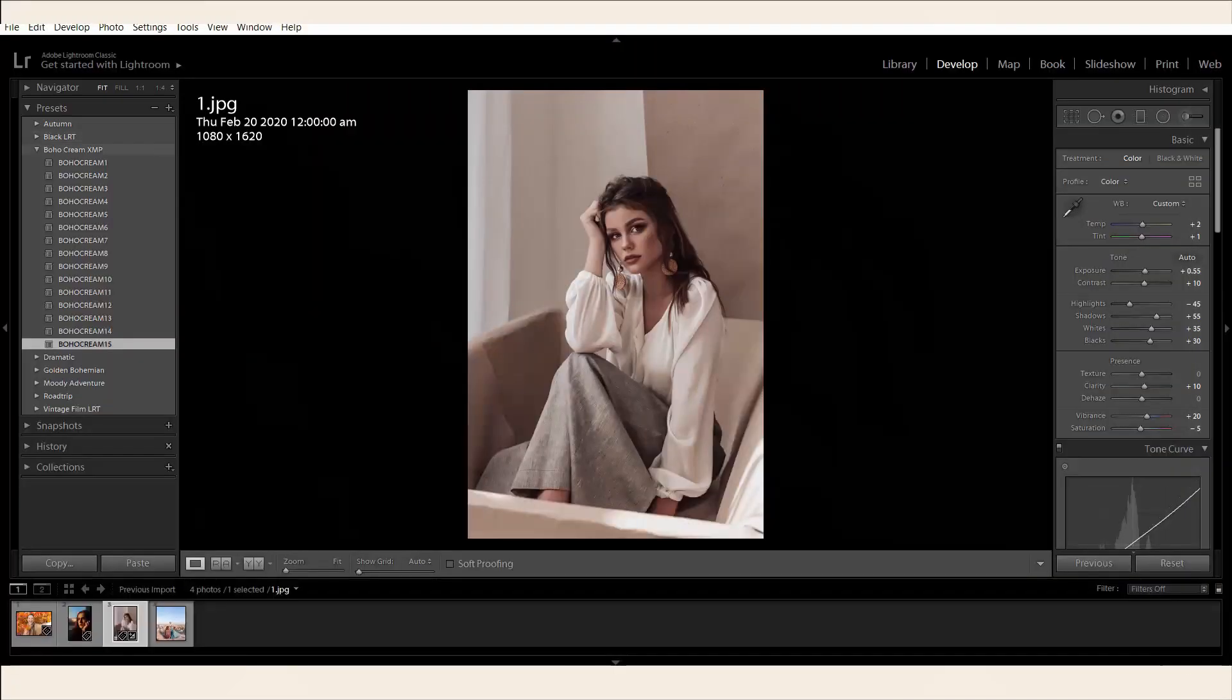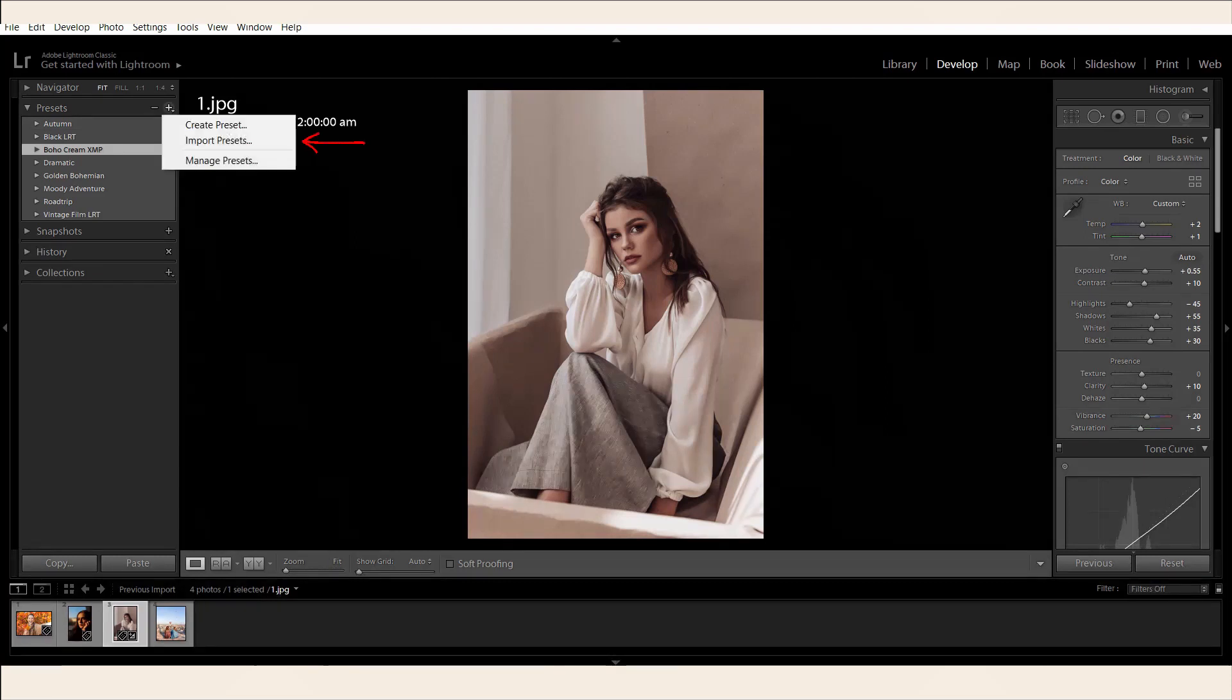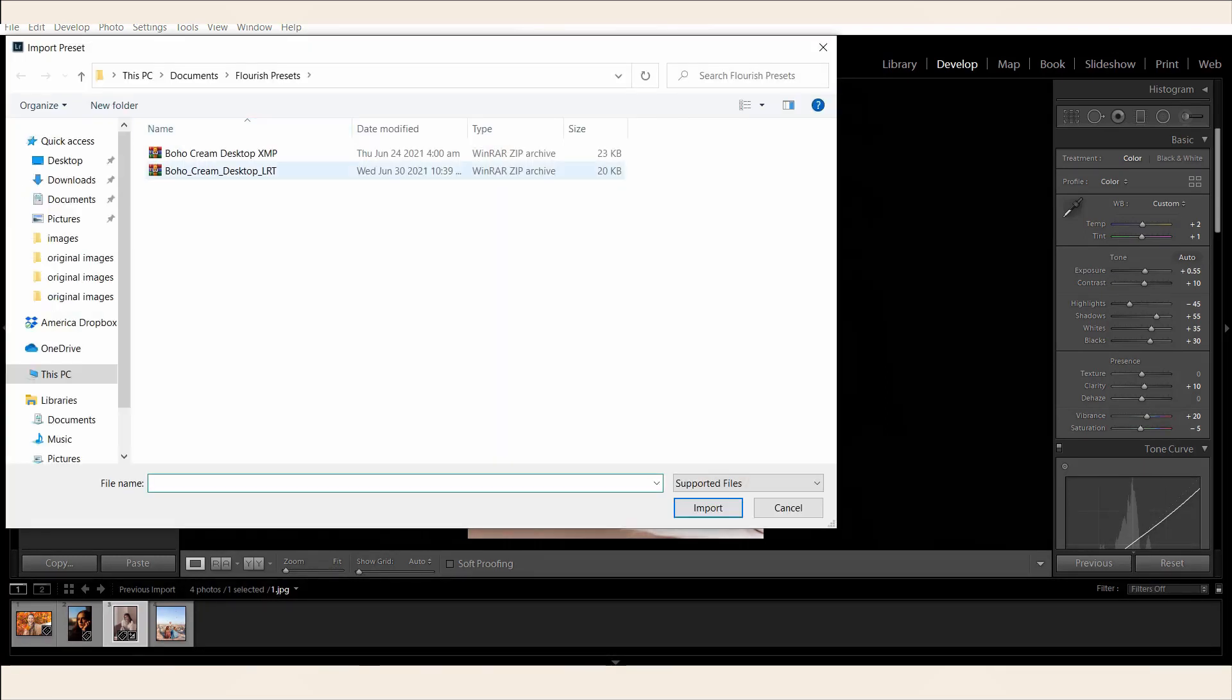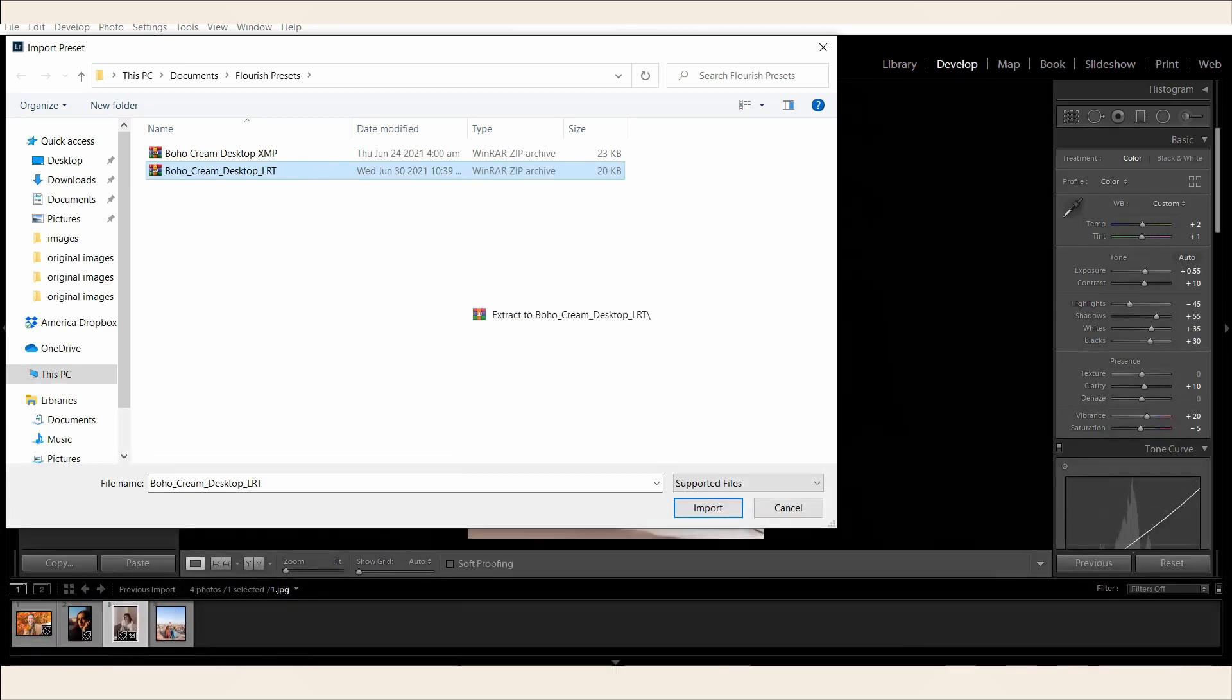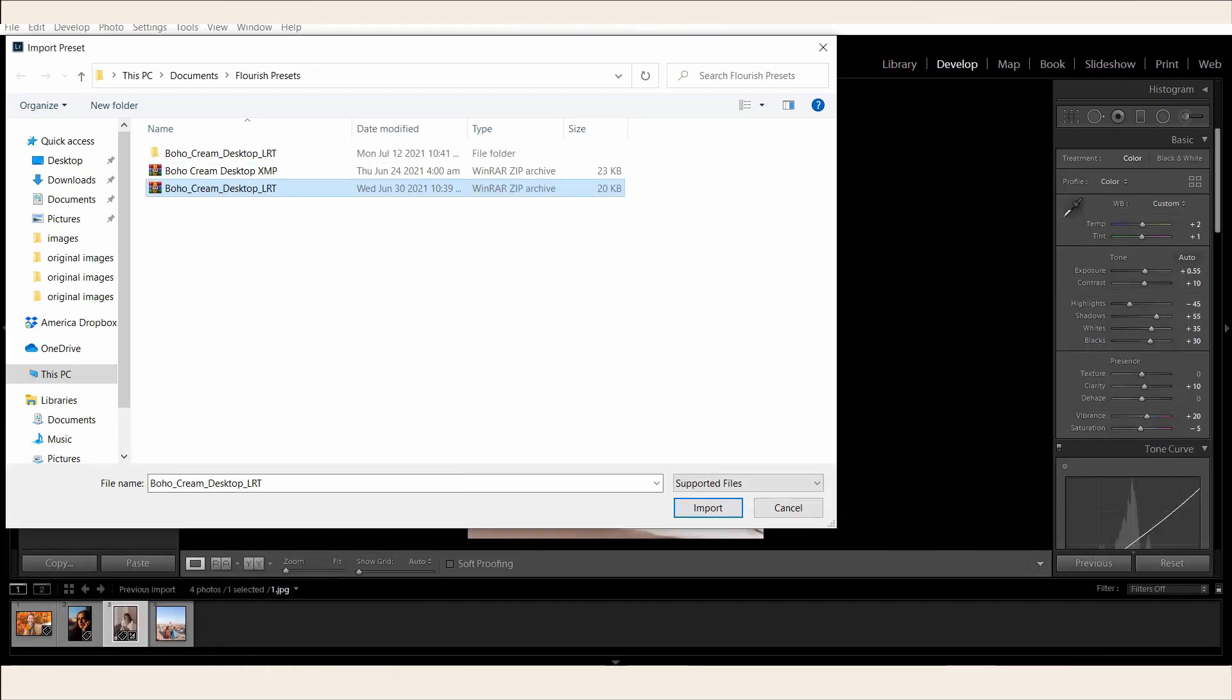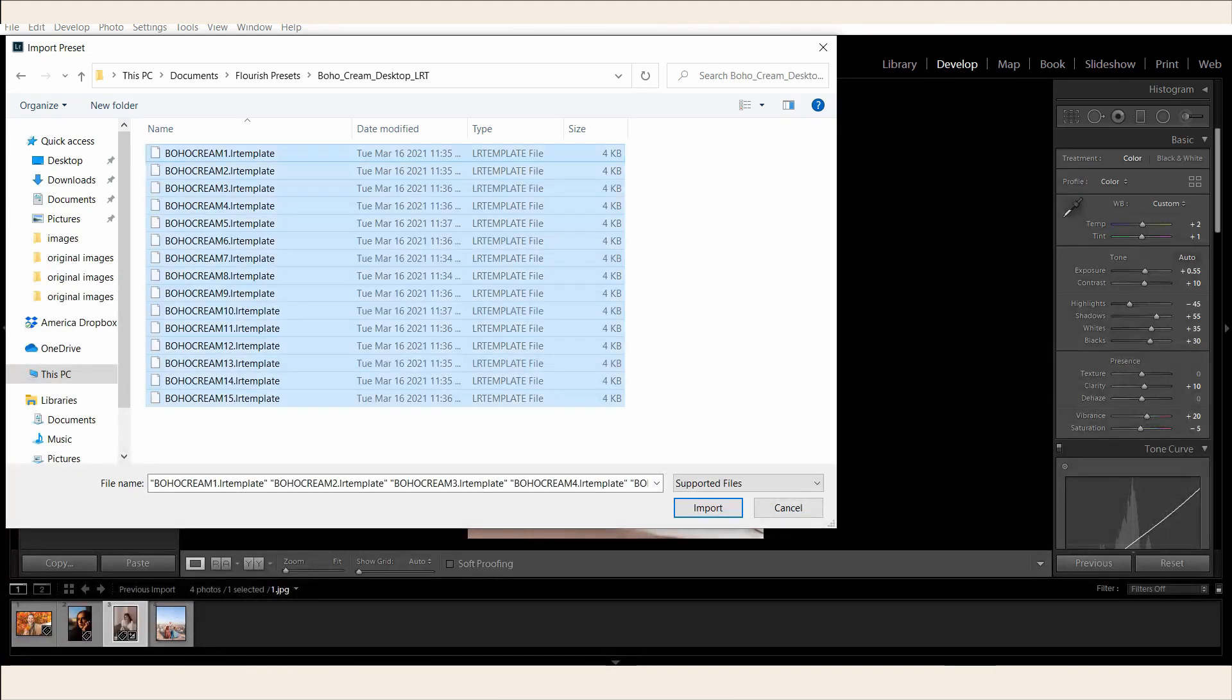Now, let's try importing the LRT files. For the LRT, select Import Preset again and click on the LRT zip file. Right-click on the file and extract it to a folder. Select all variations of the LRT files.